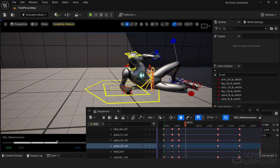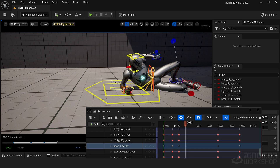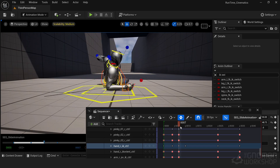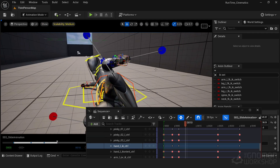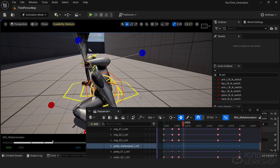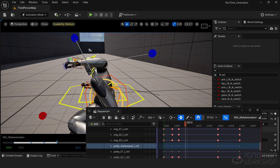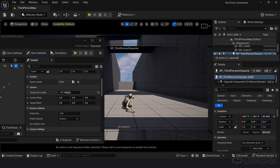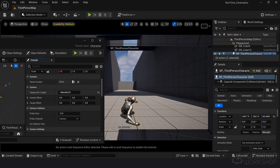We'll also take a closer look into Unreal Engine's new control rig feature. This powerful tool lets you create and adjust animations directly within Unreal Engine. By working in real time, you'll speed up your range of processes and enhance your workflow for character content development.